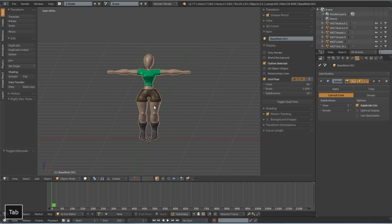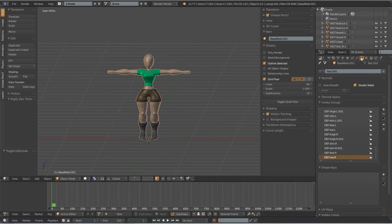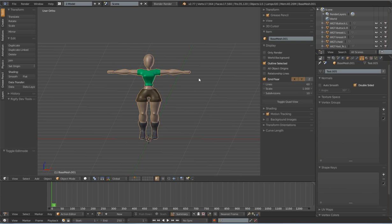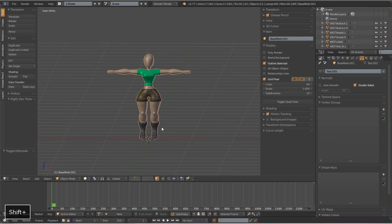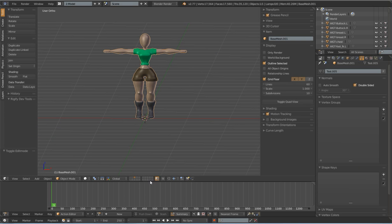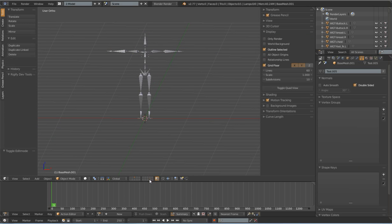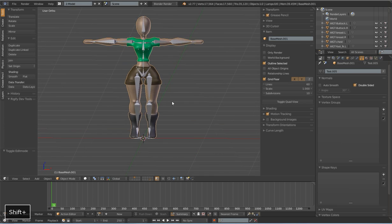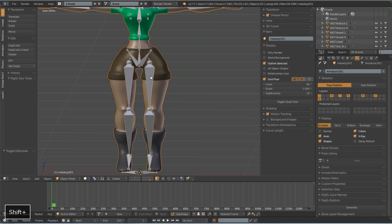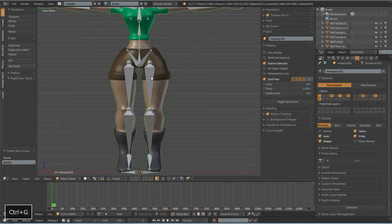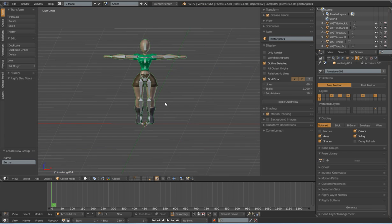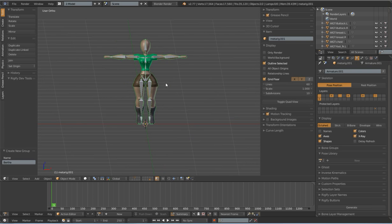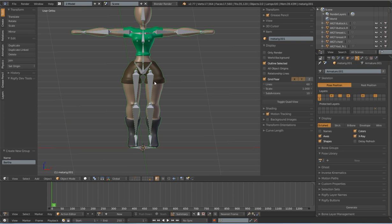So at this point after that armature modifier would be applied I probably want to delete all these vertex groups too. Just make sure that they're not going to create problems when I take the original metarig and this mesh and create a new group. Control G, create a Bertha group, and basically take that group into its own file and start re-rigging it.